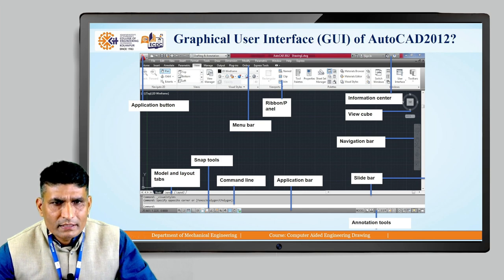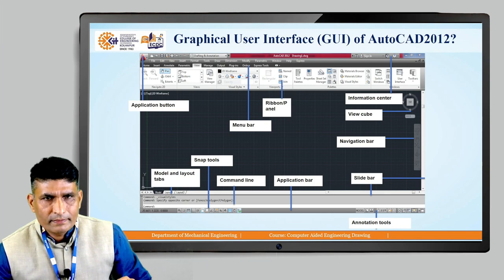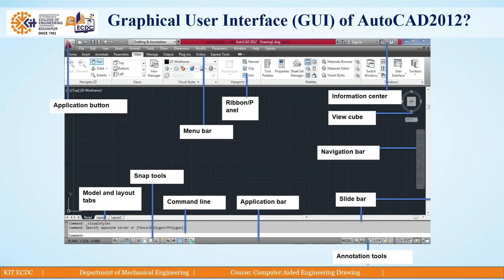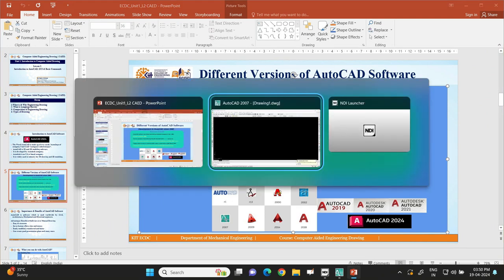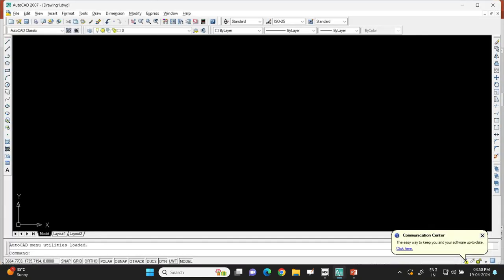Now let us see the actual use of AutoCAD software for drawing. I will open AutoCAD software on the screen. This is the typical AutoCAD 2007 interface, as described in the previous slides.